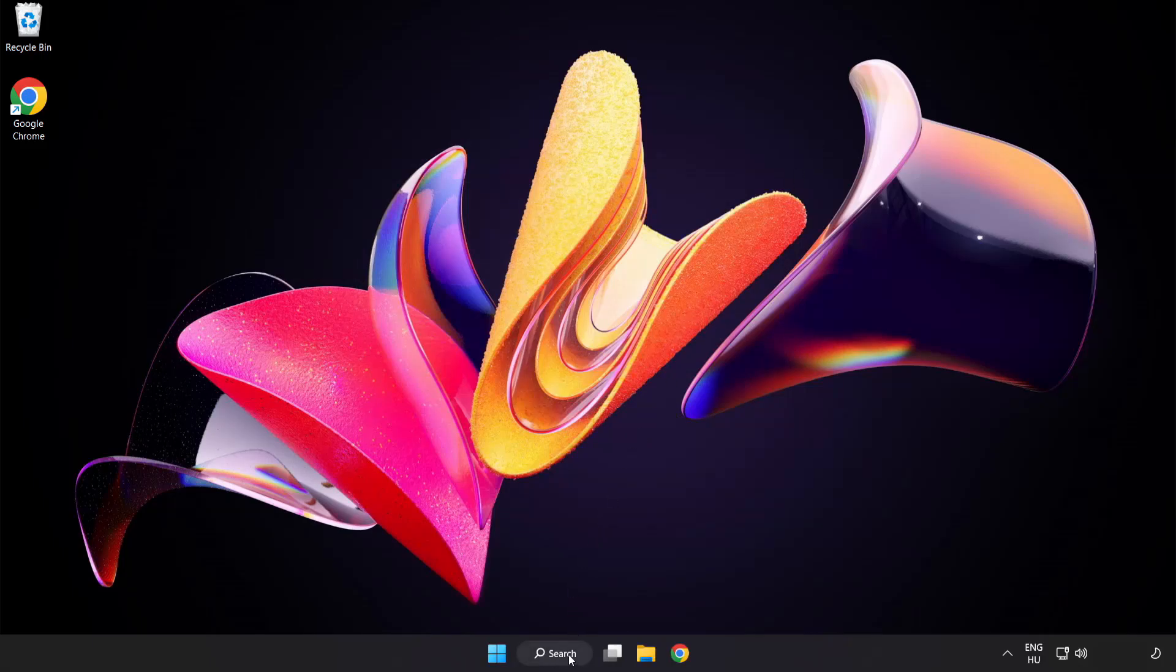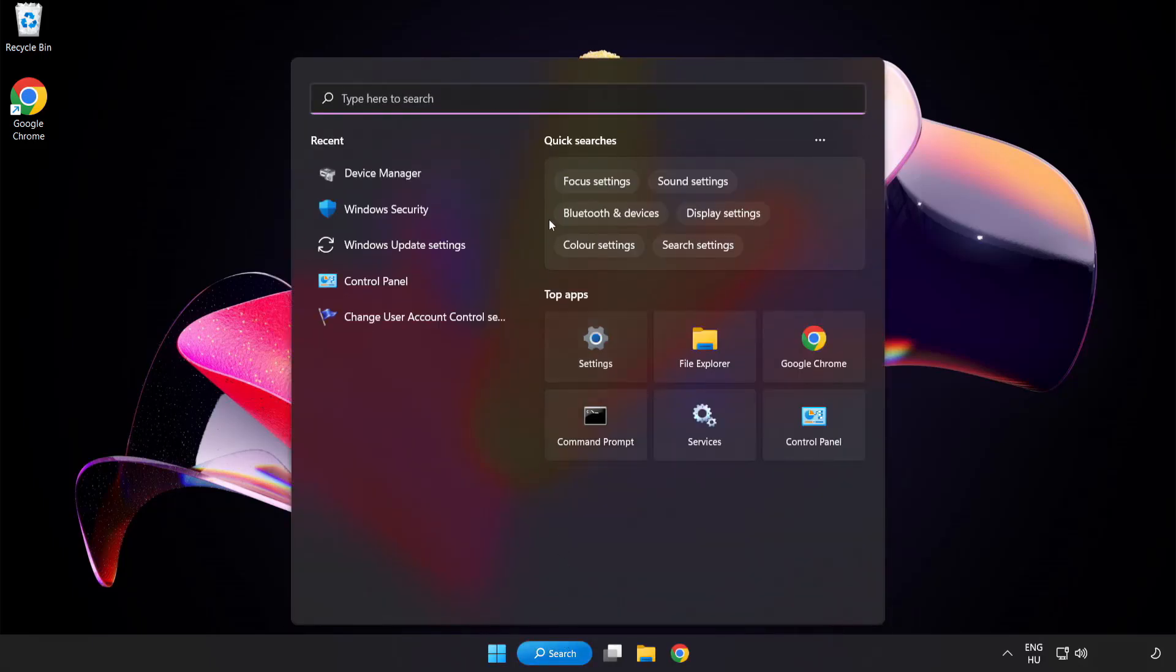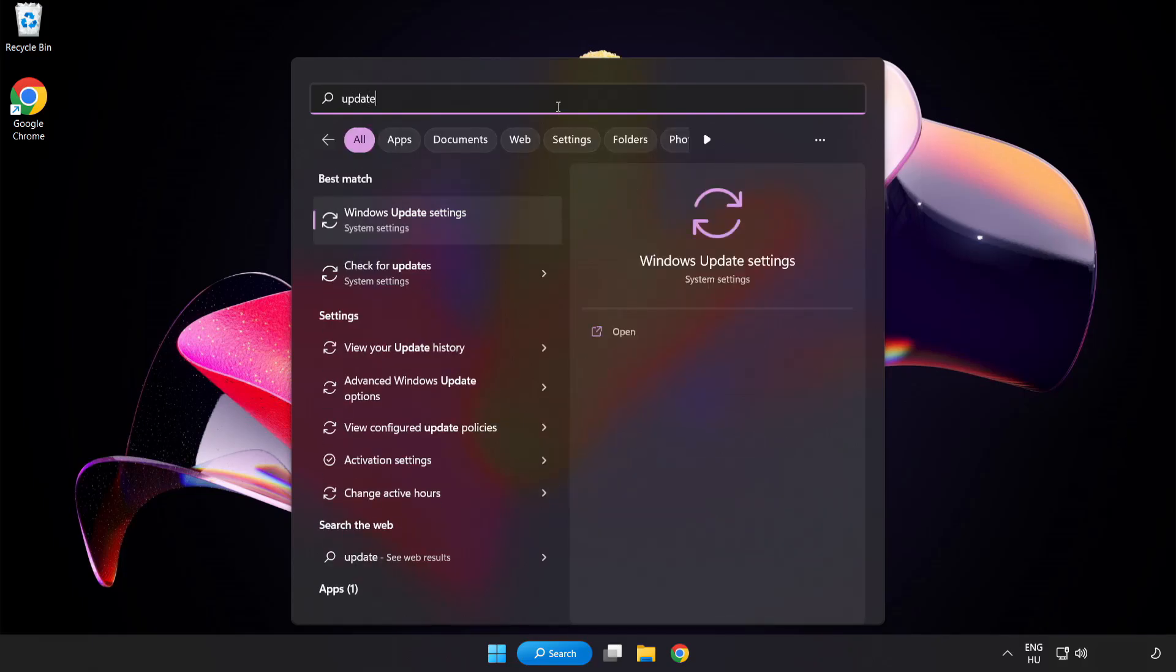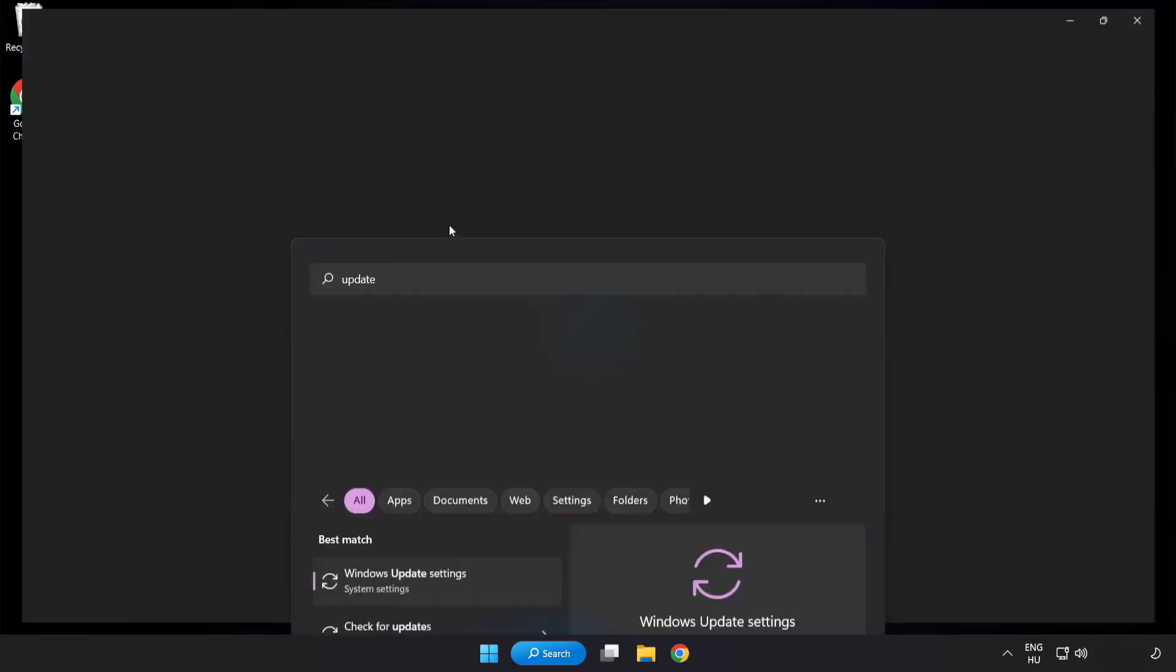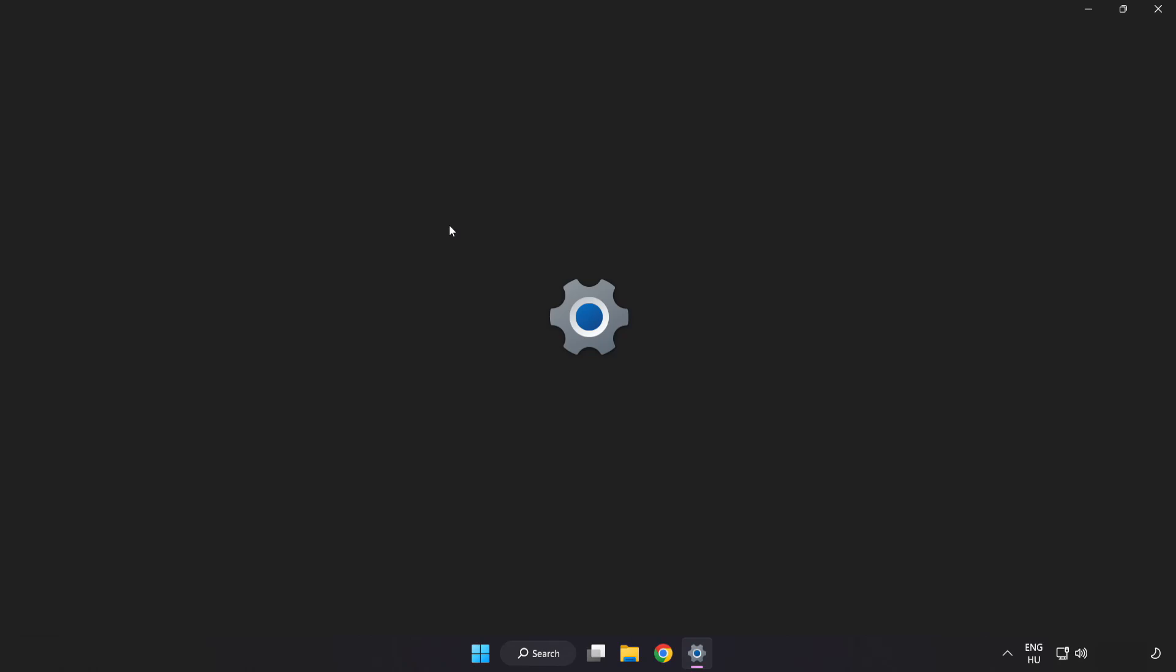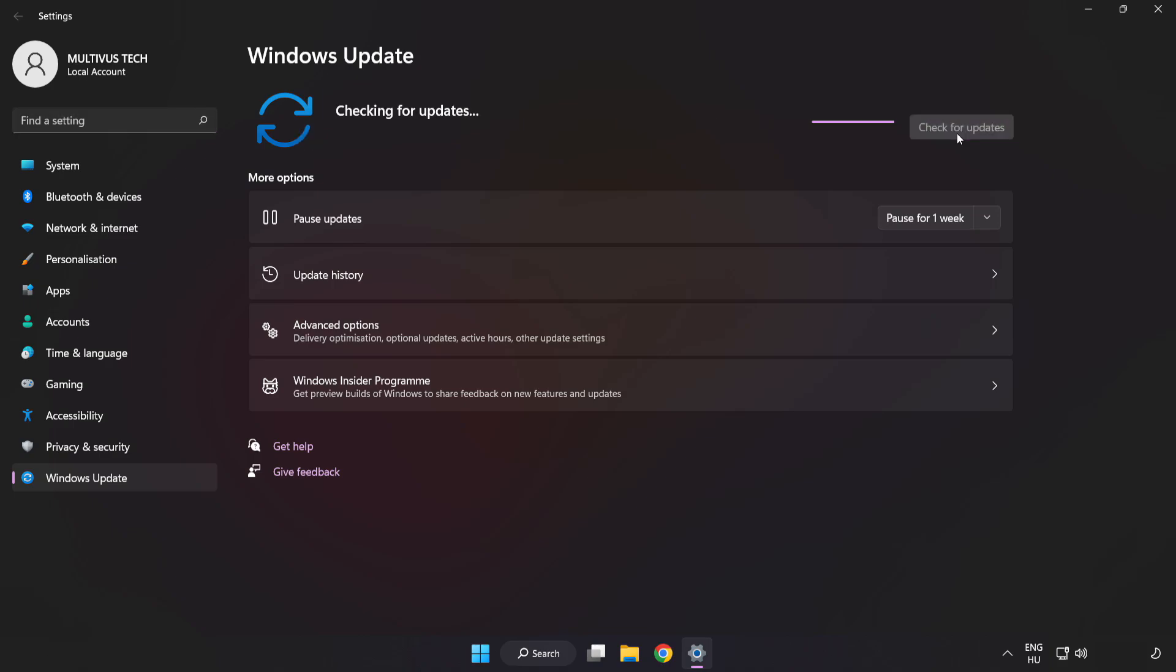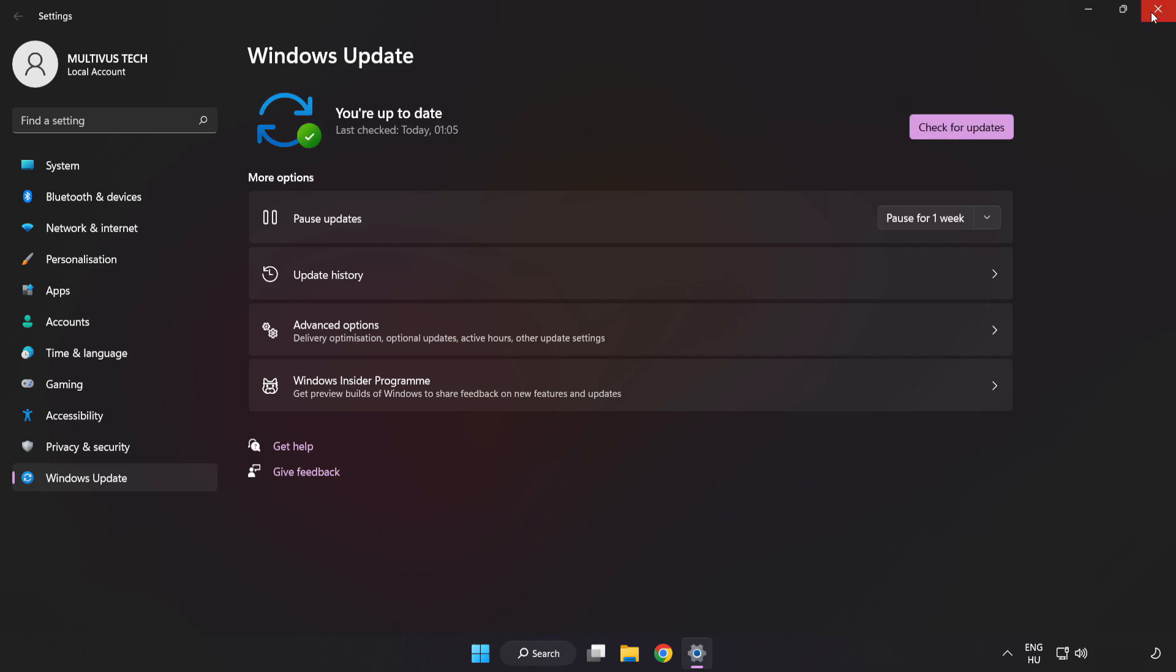Click the search bar and type update. Click Windows Update Settings. Click check for updates. After completed, click close.